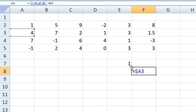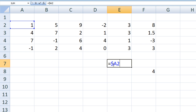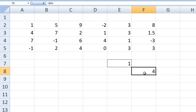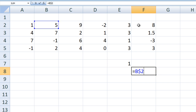So let's go back to E7 and type equals A$2 — putting the dollar sign in front of 2 only. This is translated by Excel as the value in the second row, 4 columns to the left. So if we copy and paste the formula from E7 to F8, we get 5, because that is the value in the second row, 4 columns to the left.